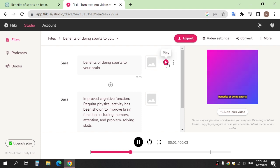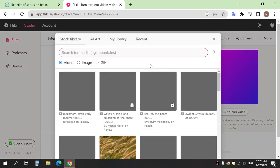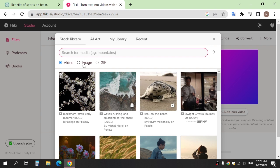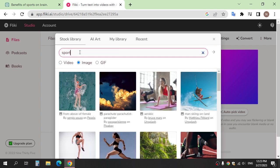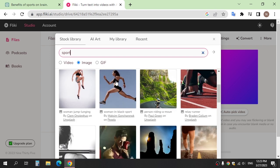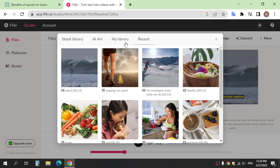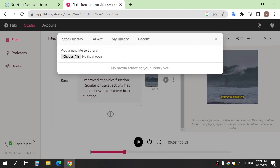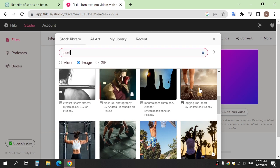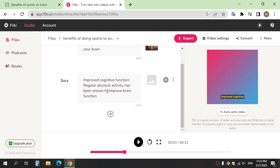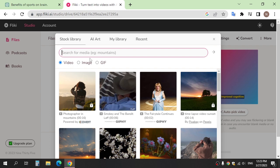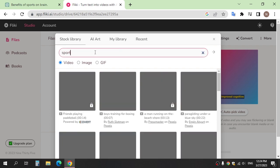Benefits of doing sports to your brain. After that, add a video or image from here, or you can upload from your device. After that, click 'Add Section' and apply all of this to the section.